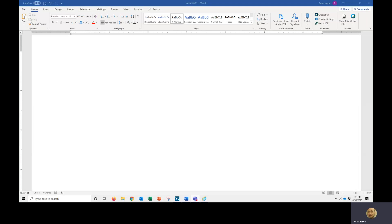Welcome to today's little tutorial on working in Word. One of the things that we find we do quite often is to zoom in to see the full layout, or zoom out to see the layout, or zoom in to read our content.